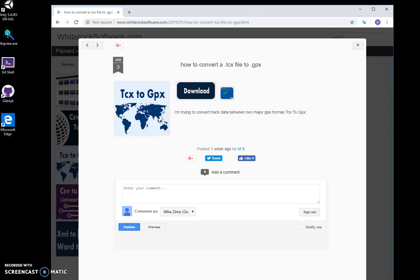Hi, I want to show you a tool I created for converting TCX format to GPX. Those are two popular formats for saving GPS data.